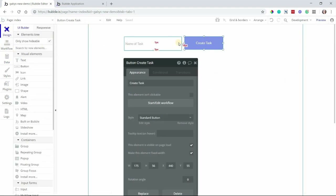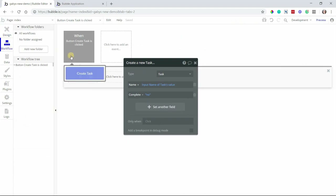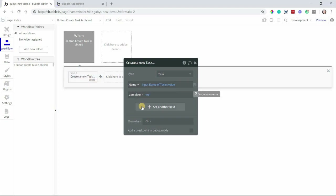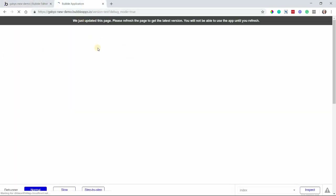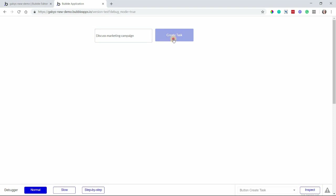So now I have my design with my input and my button and my workflow connecting that design to the database — set up so that when this button is clicked, it creates a new task and saves these values to the task fields. If I preview this page, I can test it out and make sure everything's working properly. So I'm going to type in the name of my first task — we'll say 'Discuss Marketing Campaign'. Now I'm going to click the button to create the task.